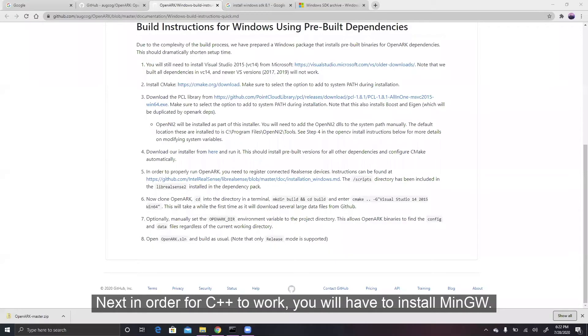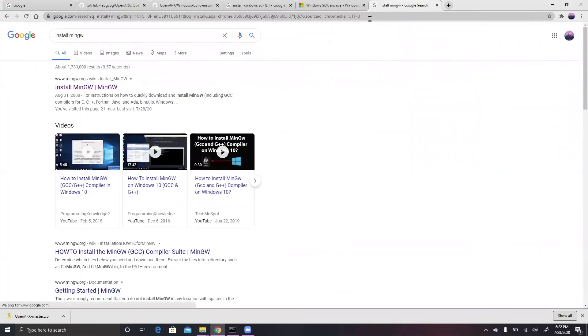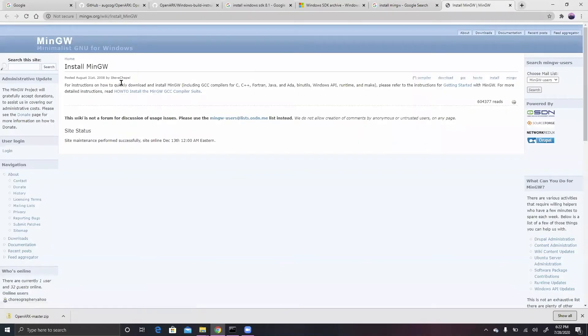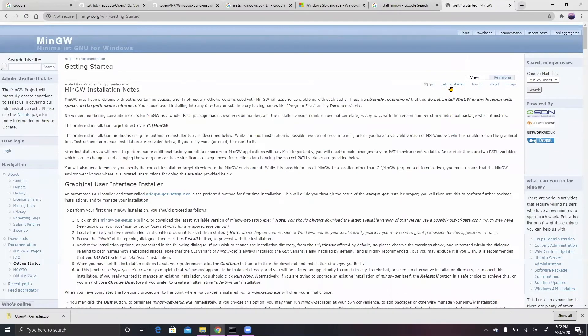Next, in order for C++ to work, you will have to install MinGW. The download page will be linked in the description of this video.